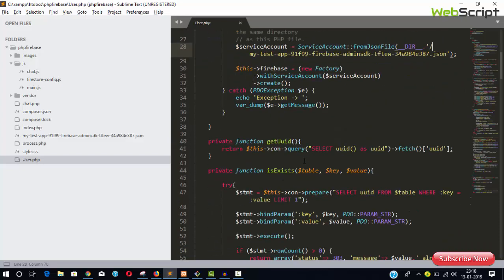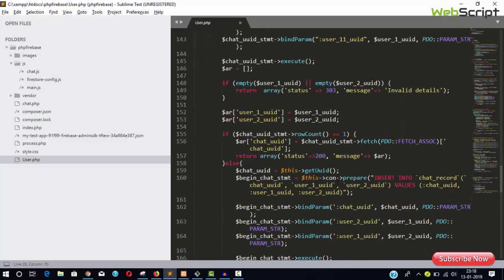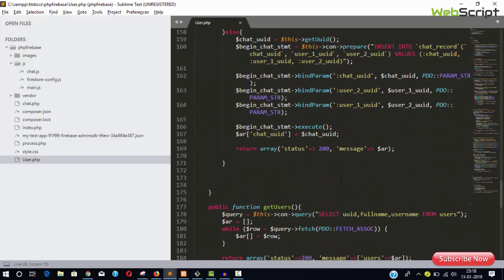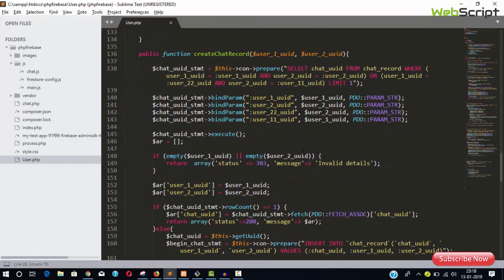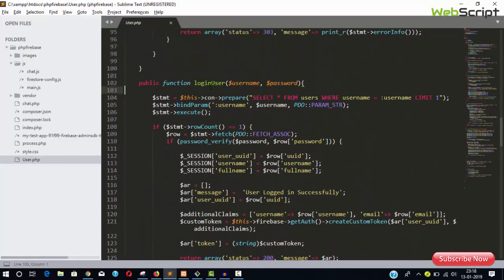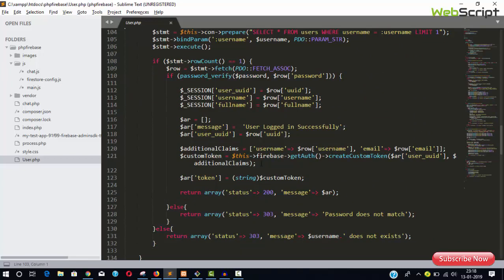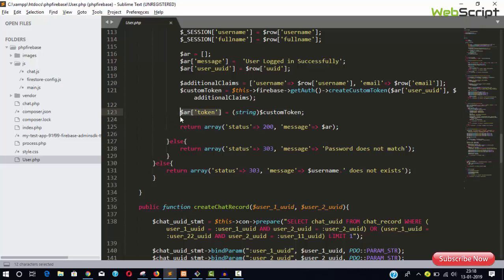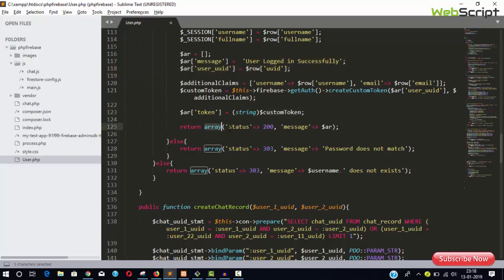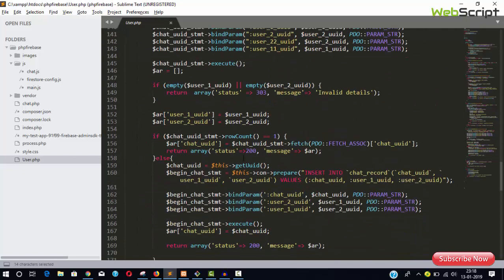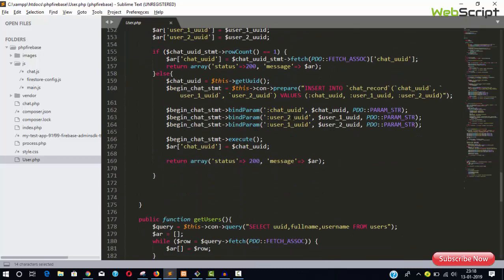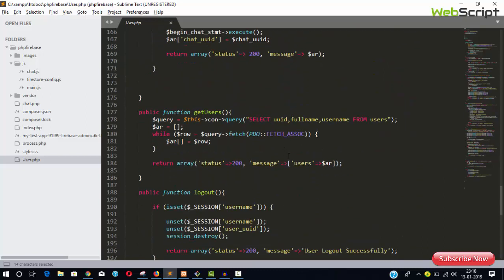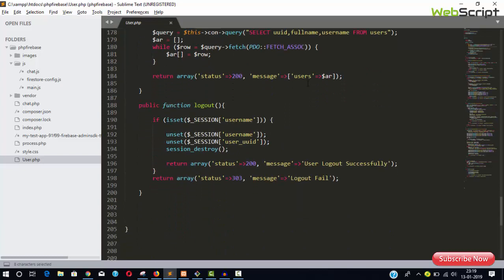Once initialized, you can do custom authentication to Firebase. When the user logs in with username and password, you're done with custom authentication. You'll have the custom token which you pass to the frontend. There's also a create chat record function that creates a group for one-on-one chat, plus get users list and logout functions.